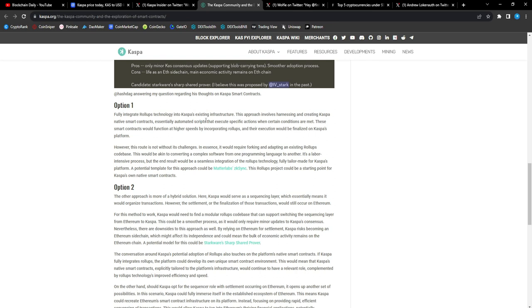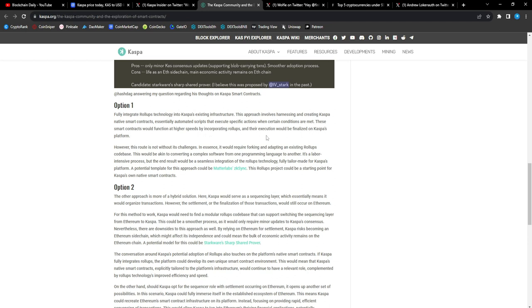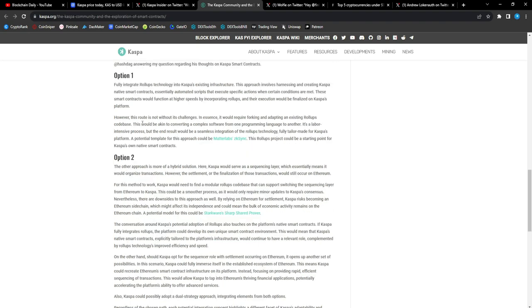Option one: fully integrated roll-ups technology into Casper's existing infrastructure. This approach involves harnessing and creating Casper native smart contracts, essentially automated scripts that execute specific actions where conditions are met. These smart contracts will function at higher speeds by incorporating roll-ups and their execution will be finalized on Casper's platform.